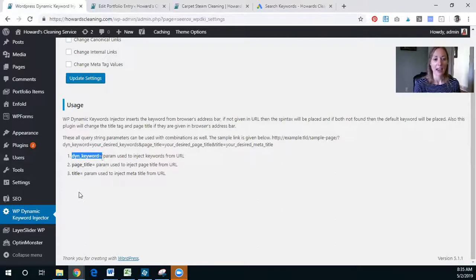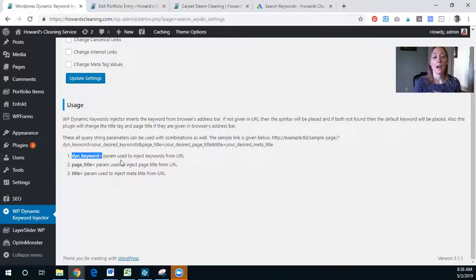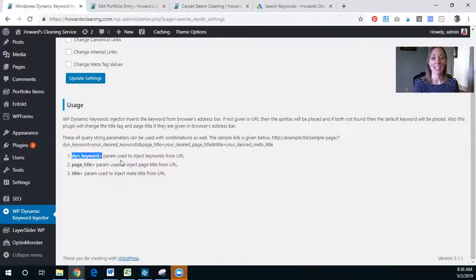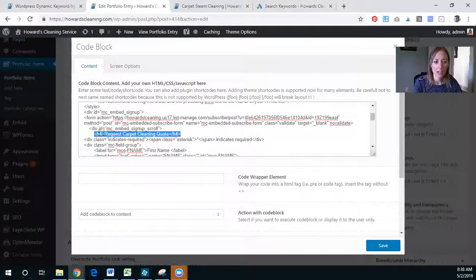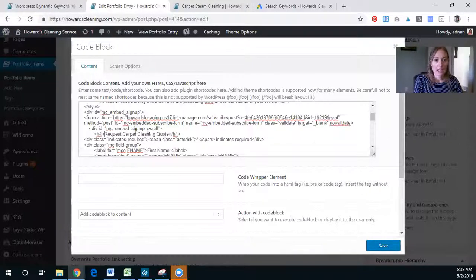In the page content we'll use 'dynamic keyword equals' and it'll inject the keywords into the URL. Another great thing about this plugin is that you can set a default keyword. We're going to jump over to that portfolio entry page and edit the content there so we can get it all updated.